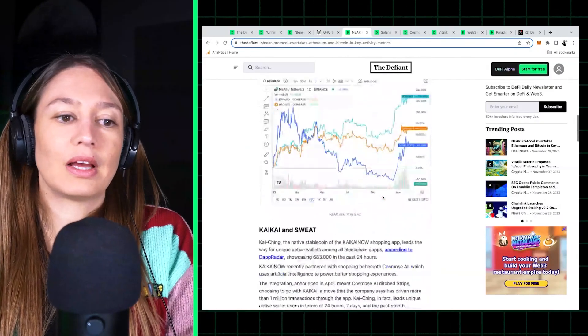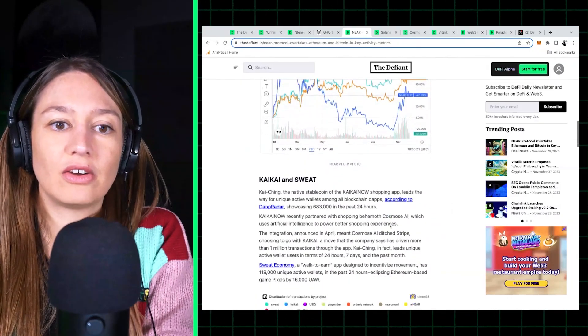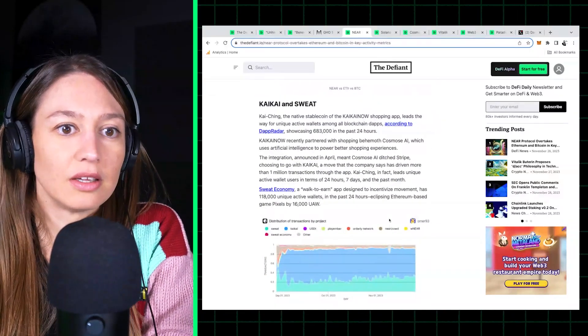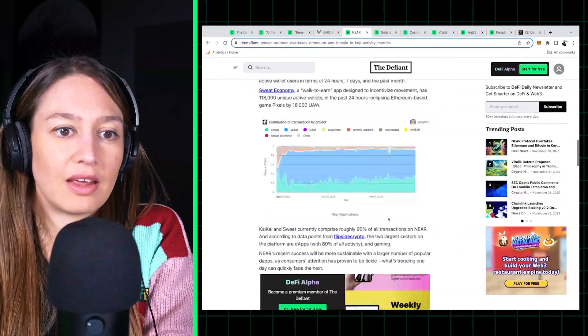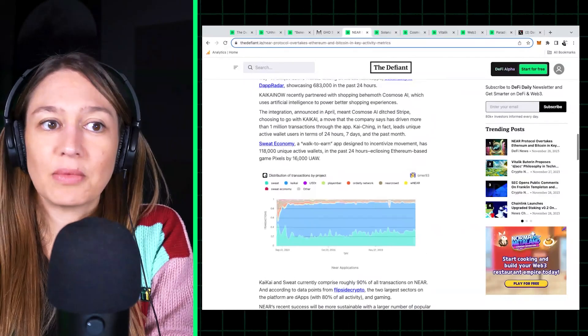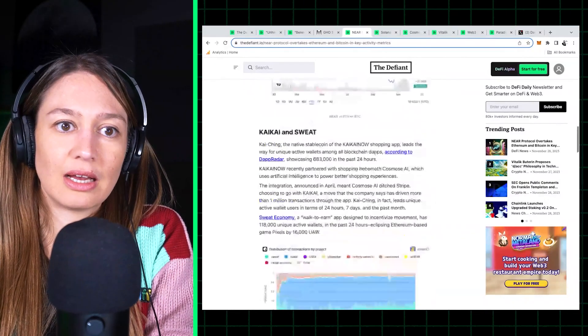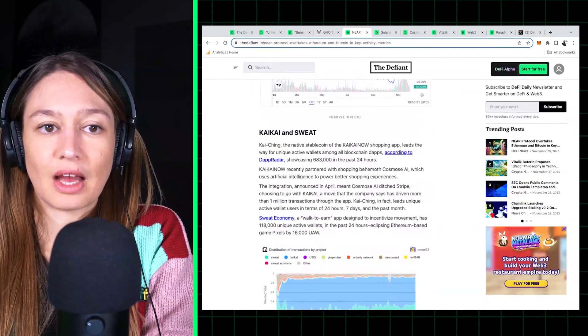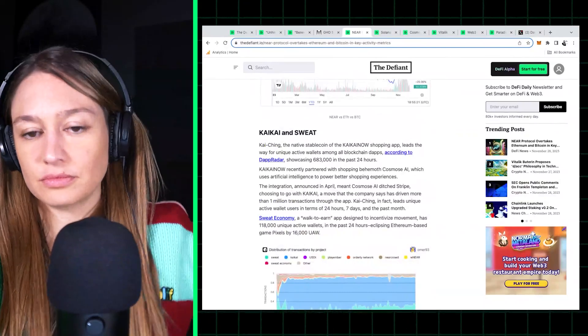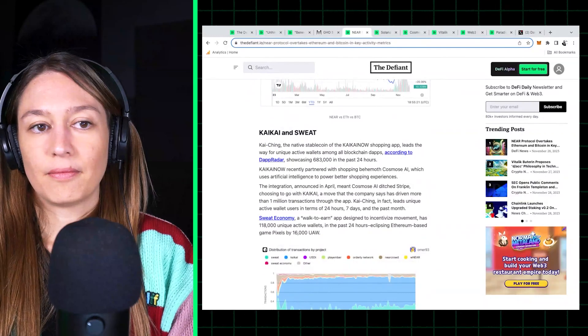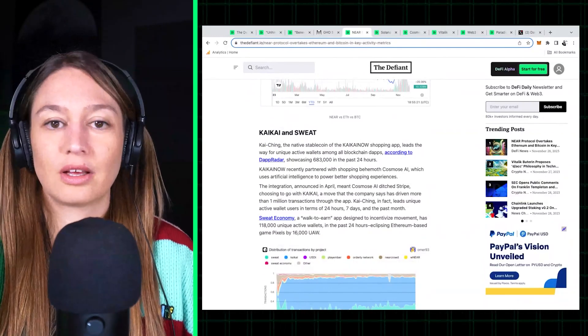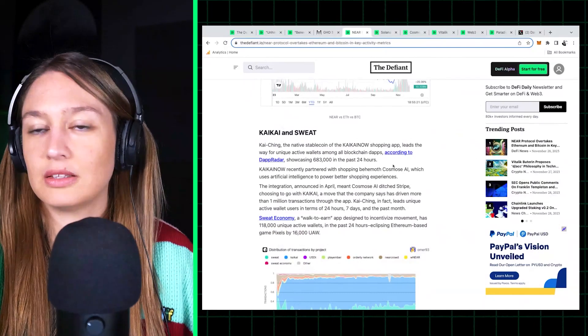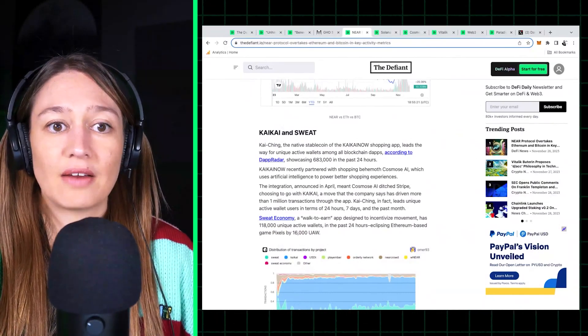And those two apps are making up a really large chunk of activity on Near. I think it's like 90 percent of activity there. But still, I mean, even if it's those two dapps, they are two very successful dapps, which are kind of real world applications. They're not DeFi or GameFi.